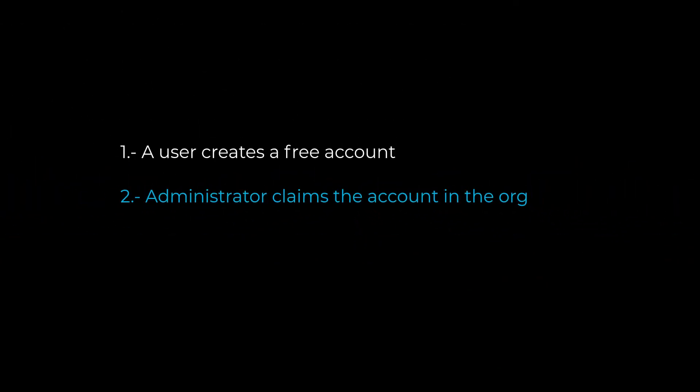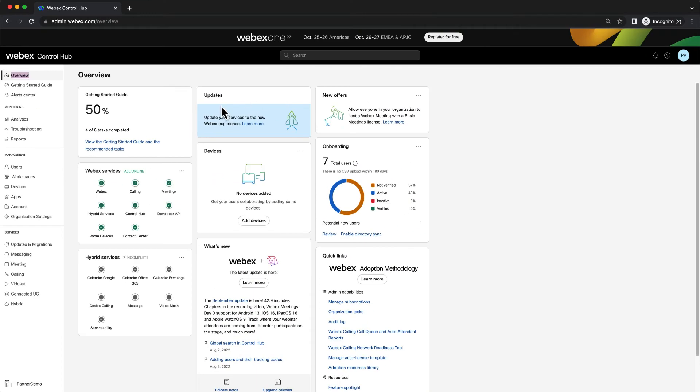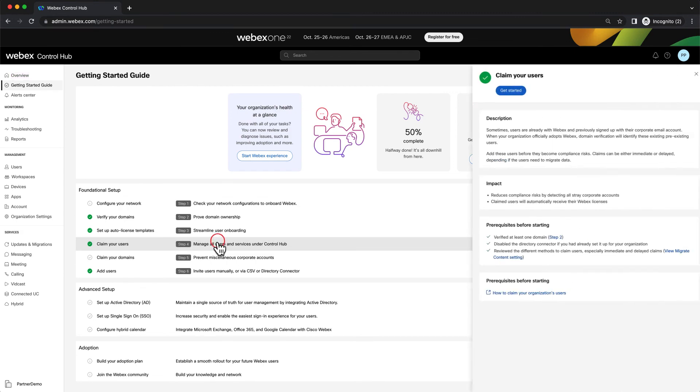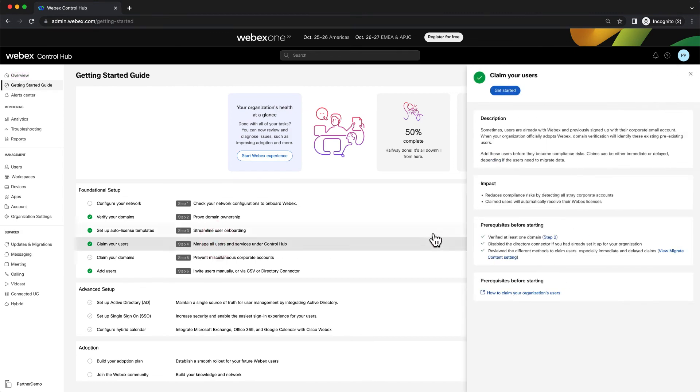Let's move forward with the second section, Administrator claims account in the org. Administrator can navigate to the getting started section in Control Hub to get guidance on what's next. The admin will click on claim your users to understand the actions and the prerequisites that are mandatory, which in this case are met.